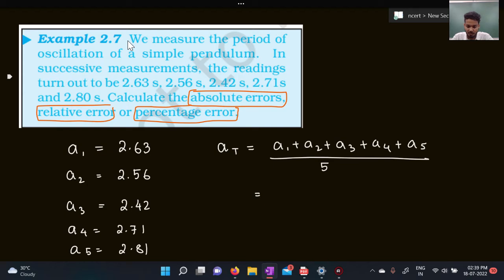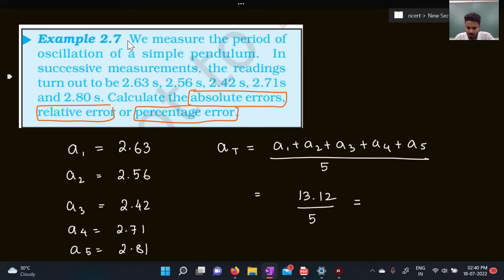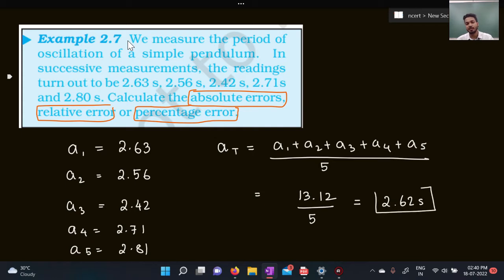Adding all the values: 2.63 + 2.56 + 2.42 + 2.71 + 2.81 = 13.12 seconds. Dividing by 5 gives 2.62 seconds. So the true value is 2.62 seconds.